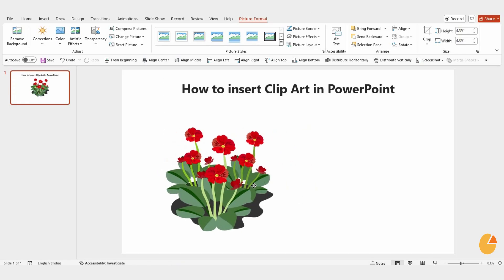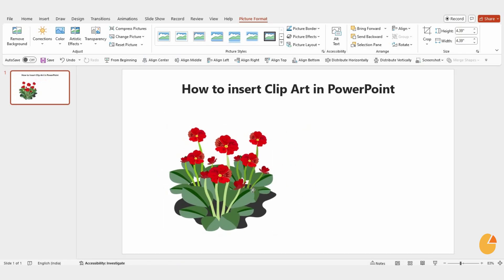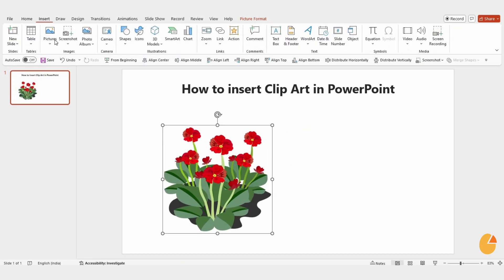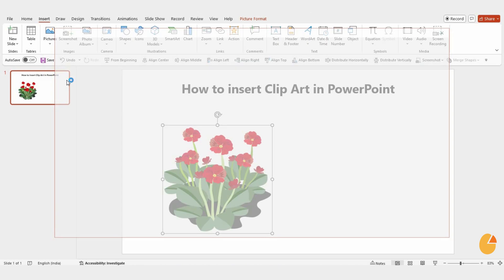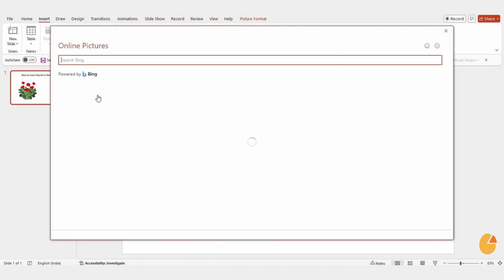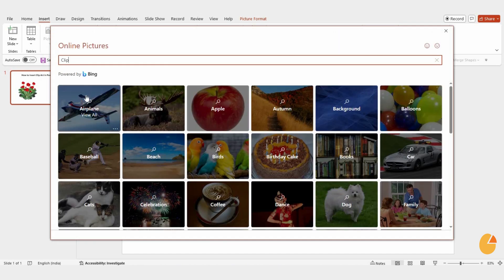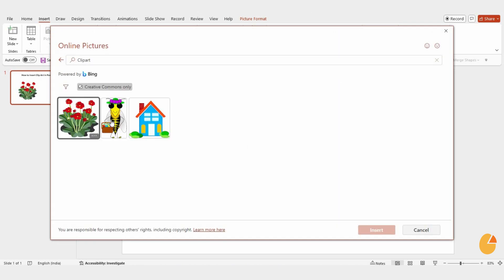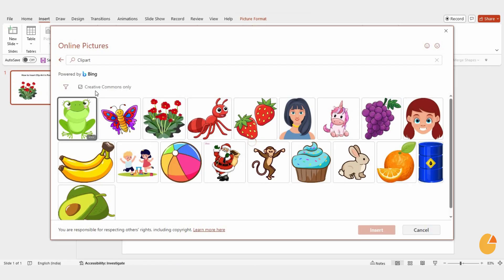Now, let's explore another option. Go back to the Insert tab, click Pictures, and choose online pictures again. Search for clip art and check the same box to expand your options.